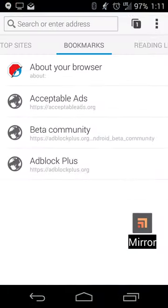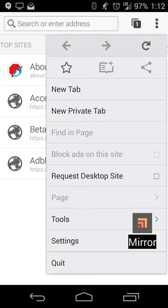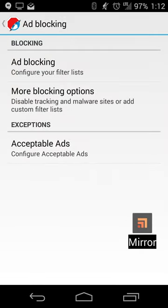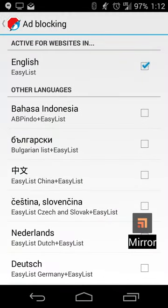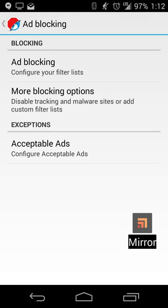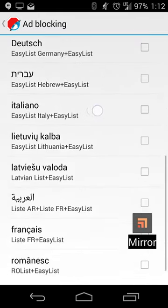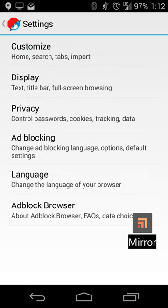Once you've got it set up, it'll use a default ad block list for your region. In my case it's the Easy List. If you go into Settings and then Ad Blocking, you can see which lists are available. For me it's the English Easy List, but there are various other lists available to use as well.